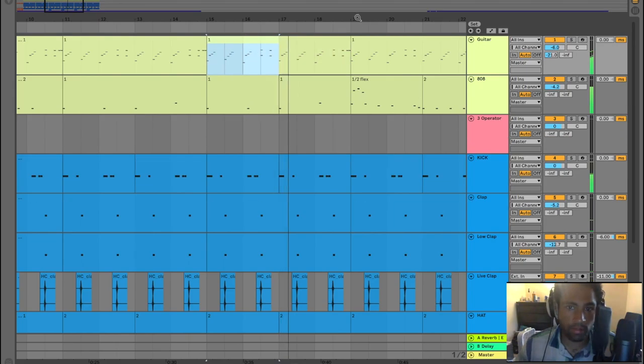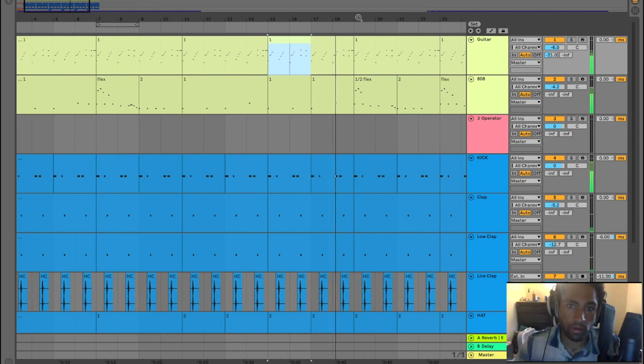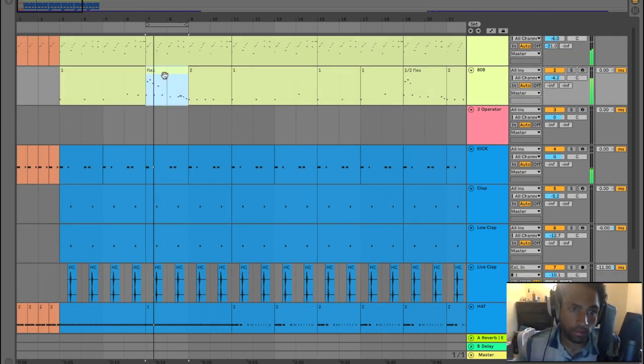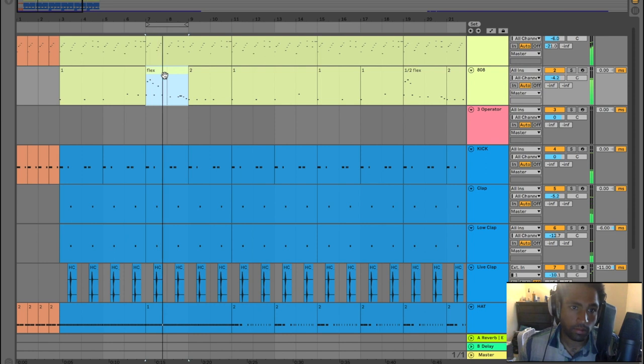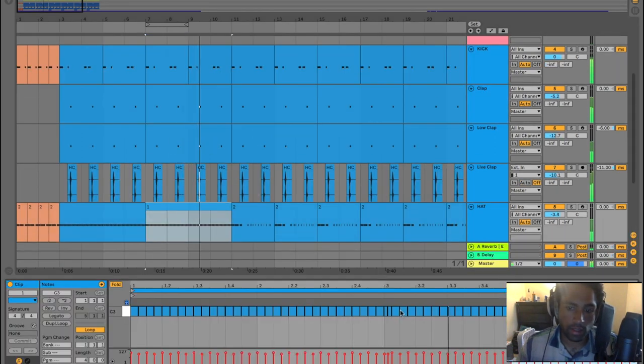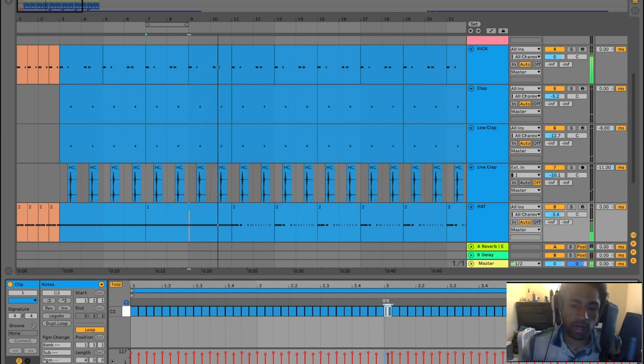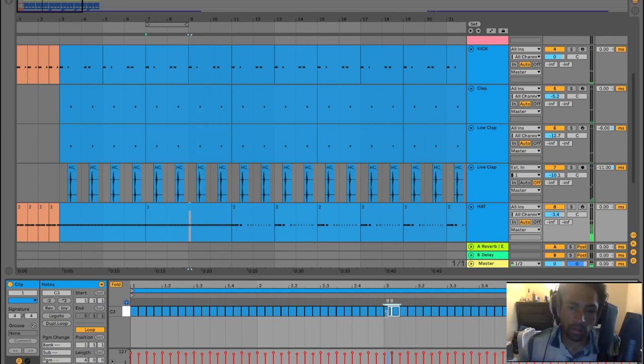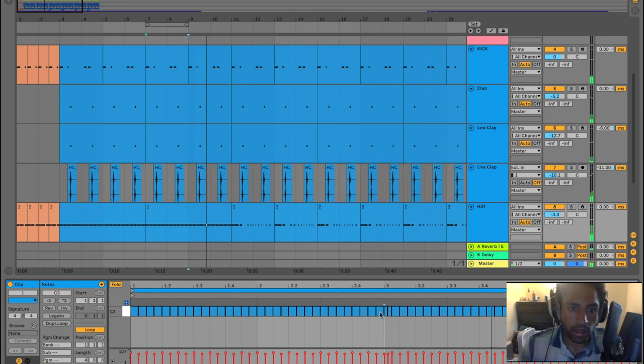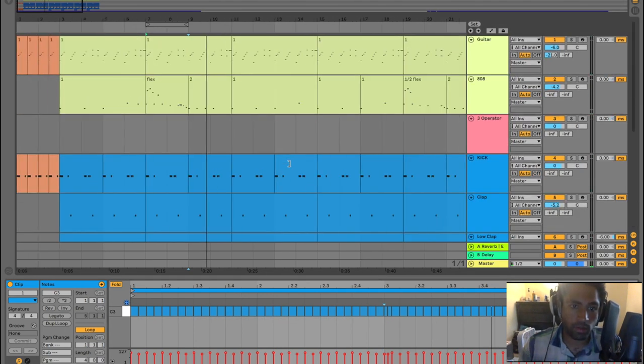It's basically a four-bar loop the whole time. And to make up for the simplicity of that four-bar loop, this section comes in. And it's just 16 note hi-hats with this double up right here, just for a little more energy. And that's pretty much it. It's really simple.